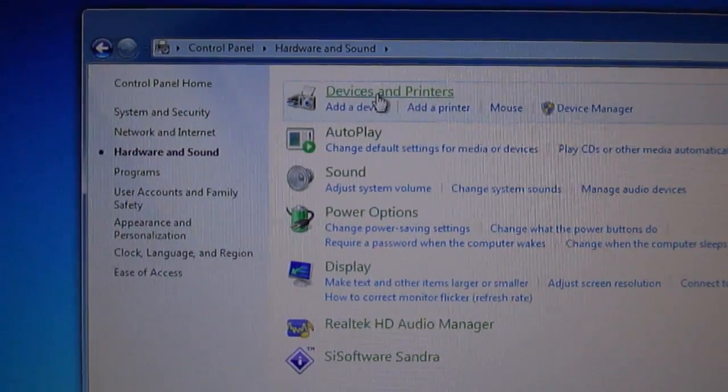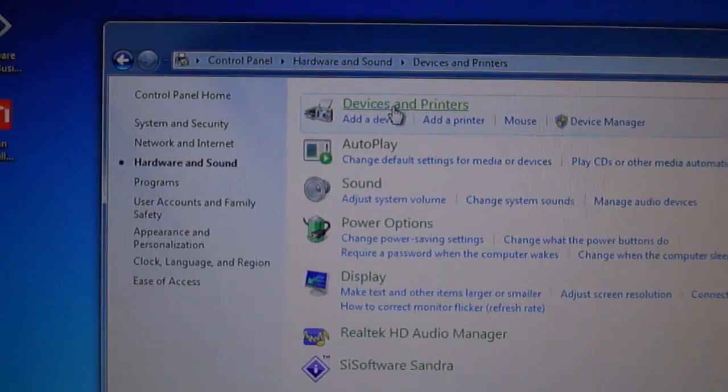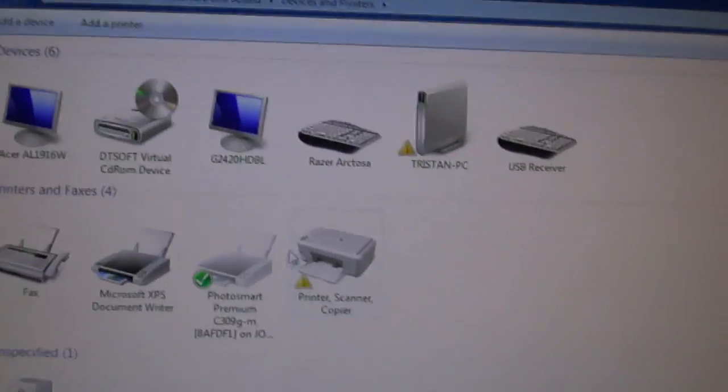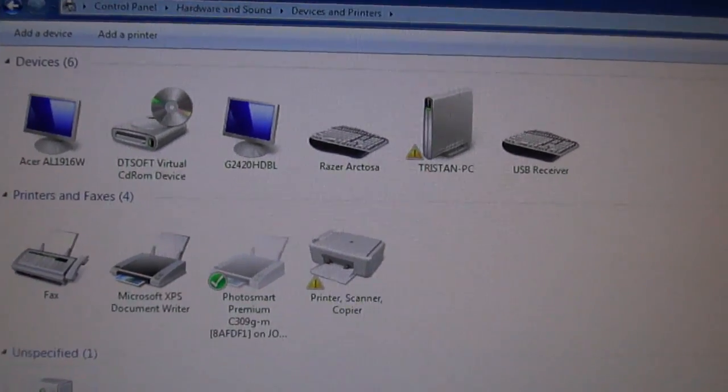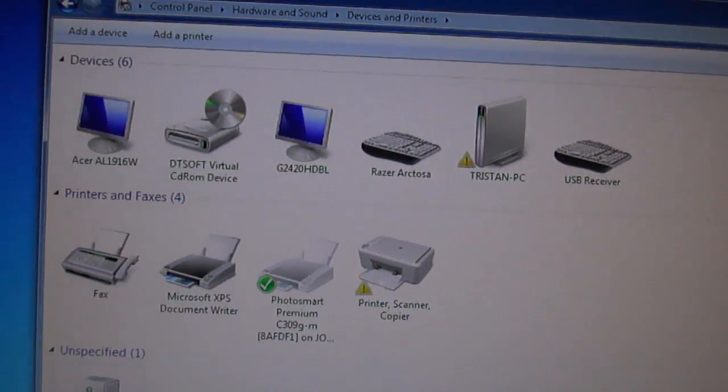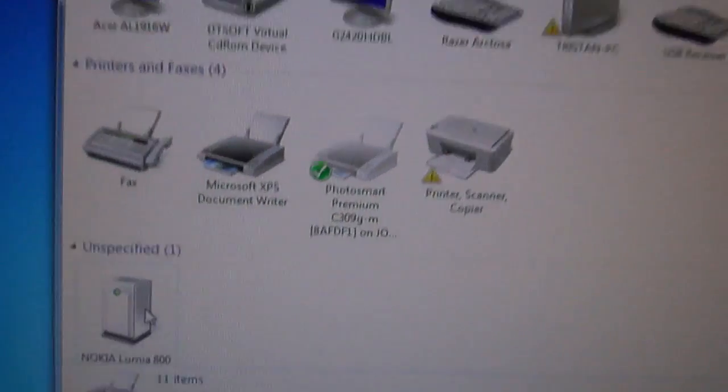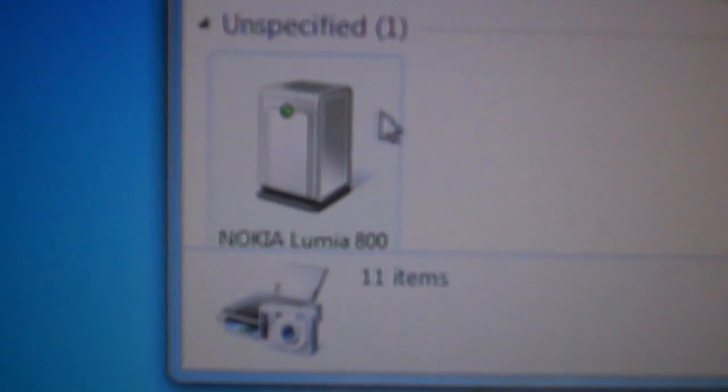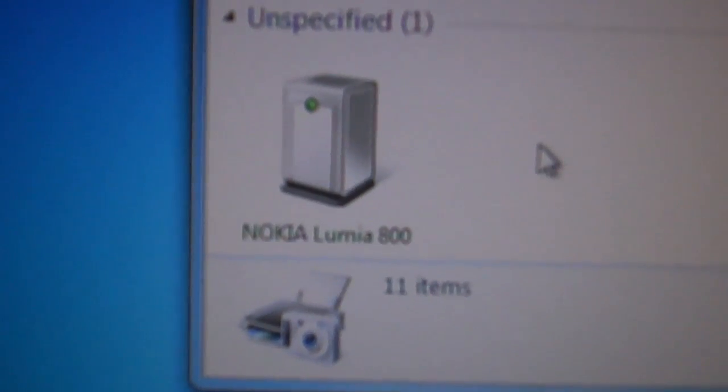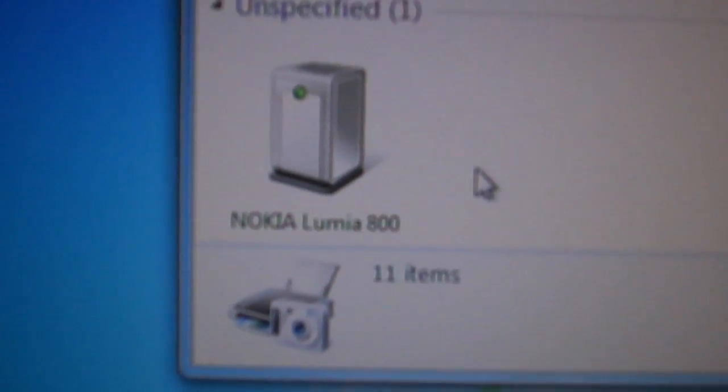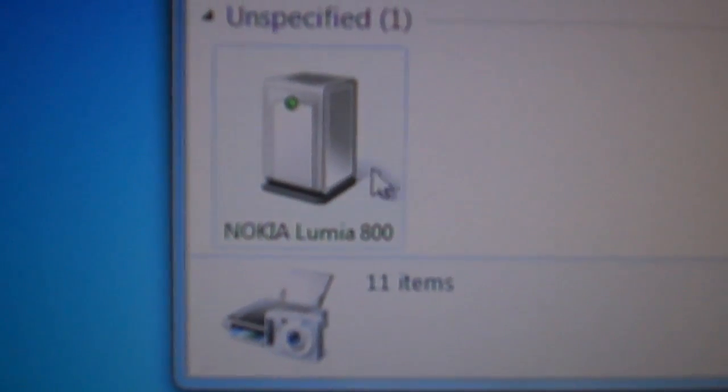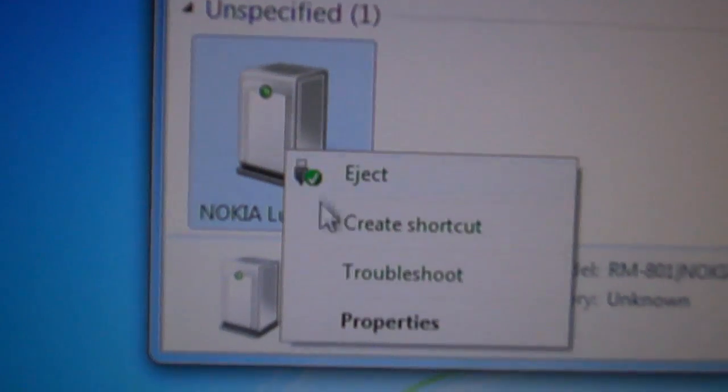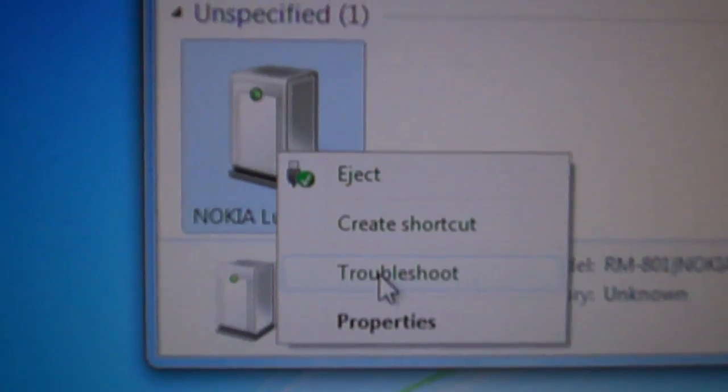Go to Devices and Printers. And then down here you'll see—it won't say Nokia Lumia, it will say Windows Phone. What you do is right-click it and click Troubleshoot.